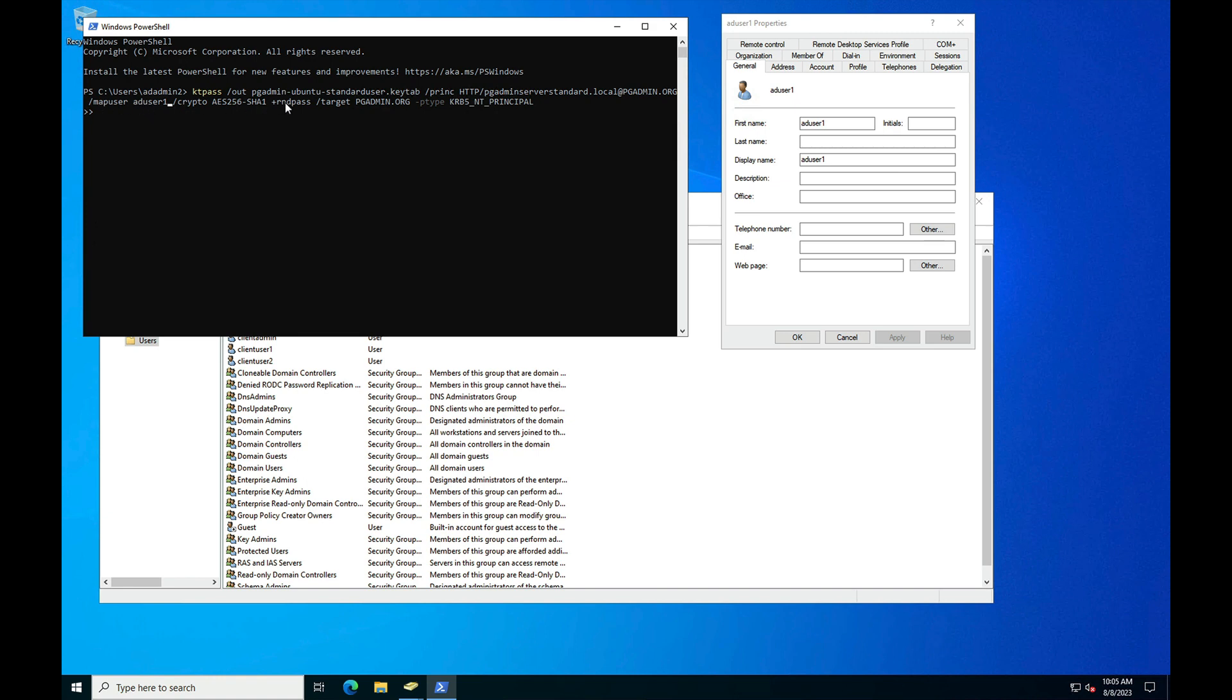I have taken a random password here. You can give a password also. Target would be pgadmin.org, that is our domain name, and the type would be krb5 and the principal name.